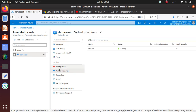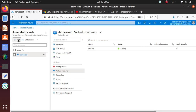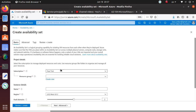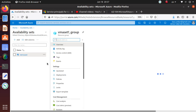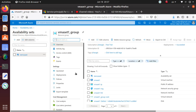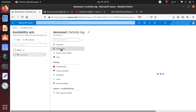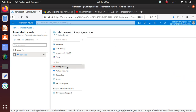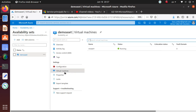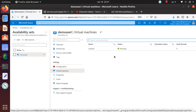Now I want to see if there's any way to add an existing virtual machine to this availability set. Looking through the options — I can look at the activity log, IAM, configuration — but for the virtual machine, there's no plus button here. So there is no way to add an existing virtual machine to this particular availability set.